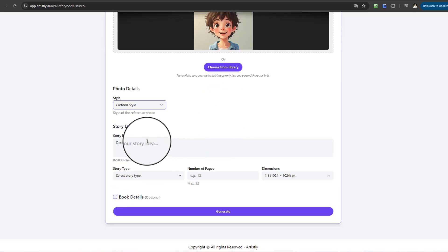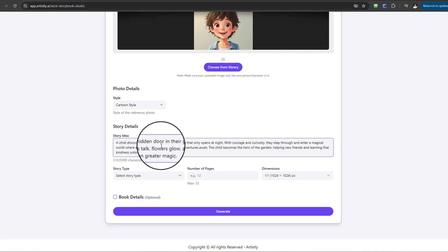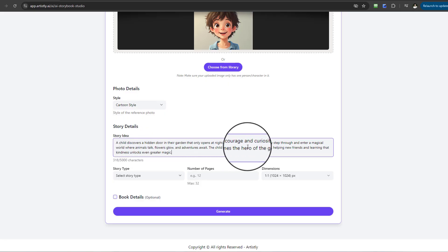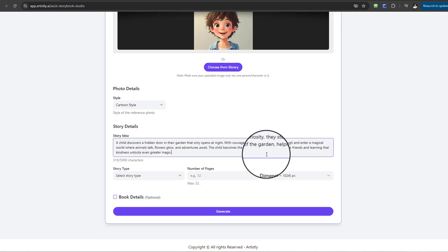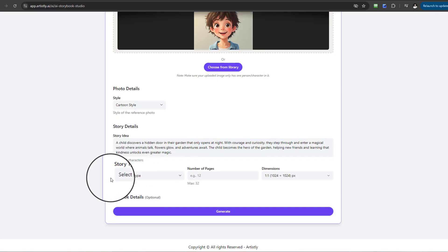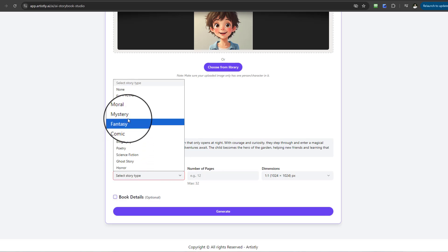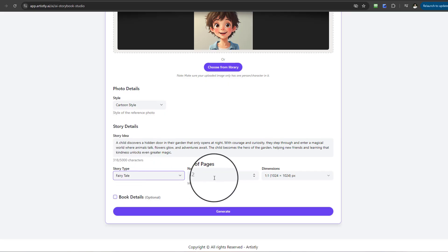For the story details, I've already created a story idea, which I'll paste in. The idea is: a child discovers a hidden door in their garden that opens at night. With courage and curiosity they step through into a magical world where animals talk, flowers glow, and adventures await. The child becomes the hero of the garden, helping new friends and learning that kindness unlocks even greater magic. For story type, I'll select Fairy Tale.